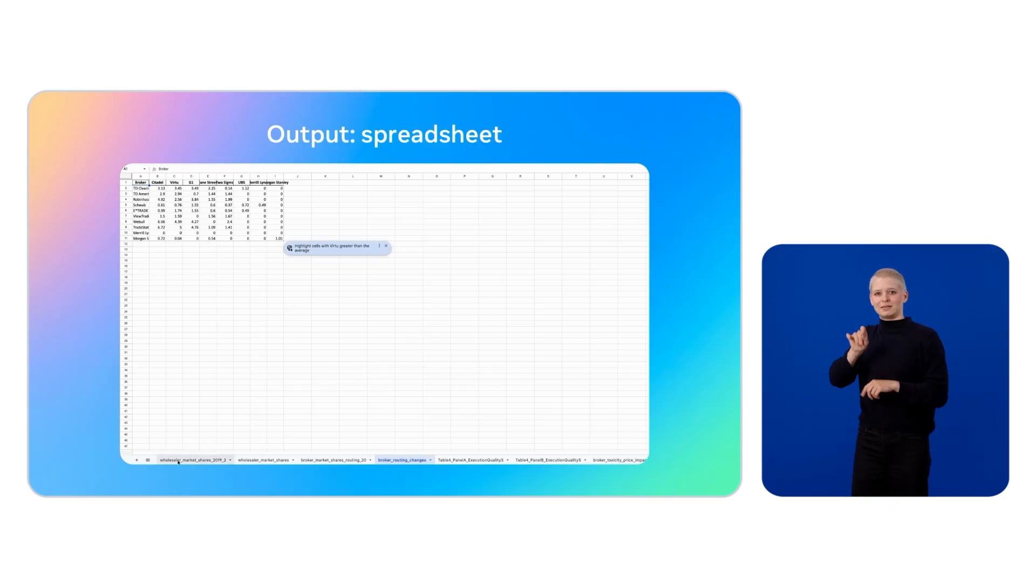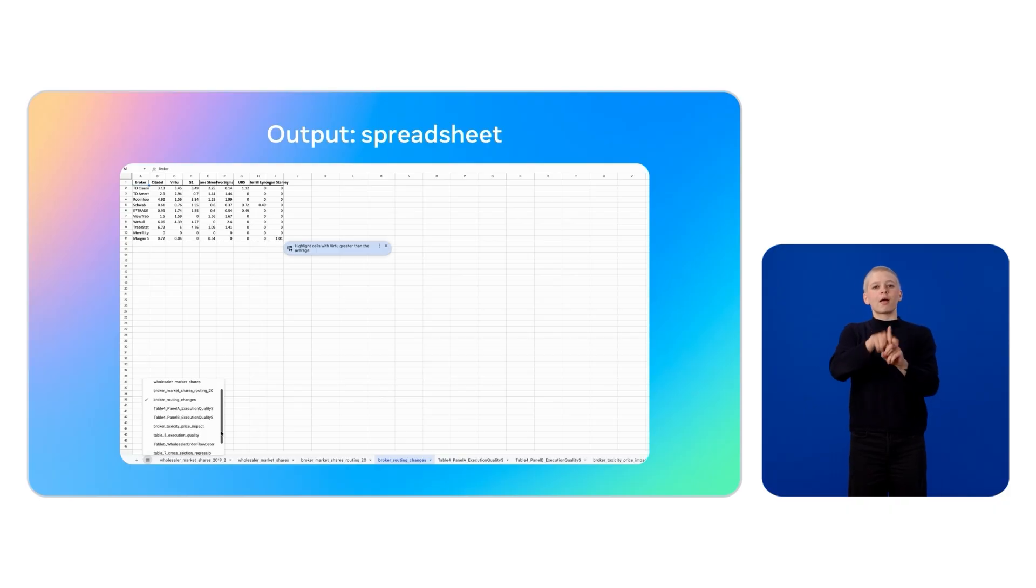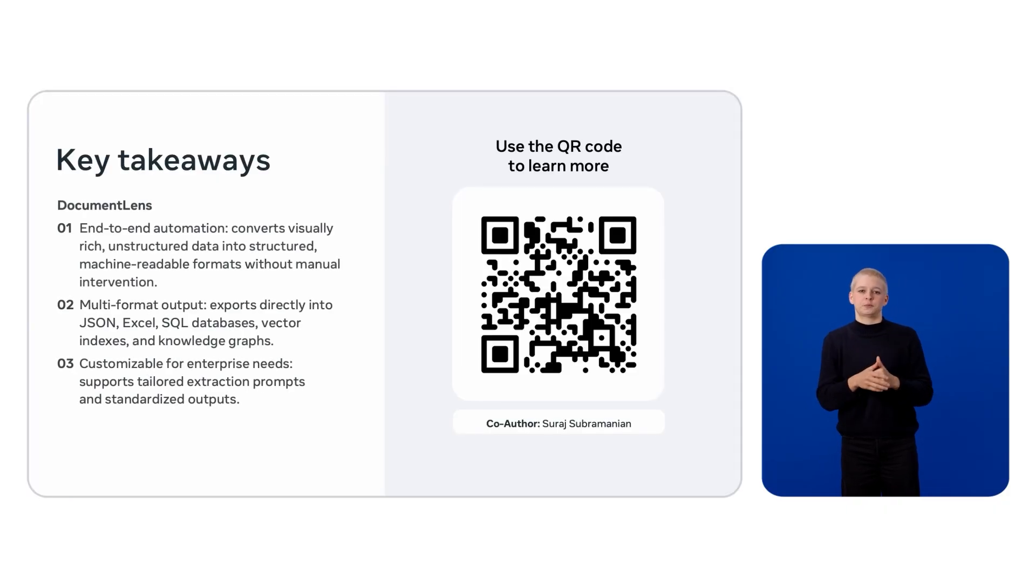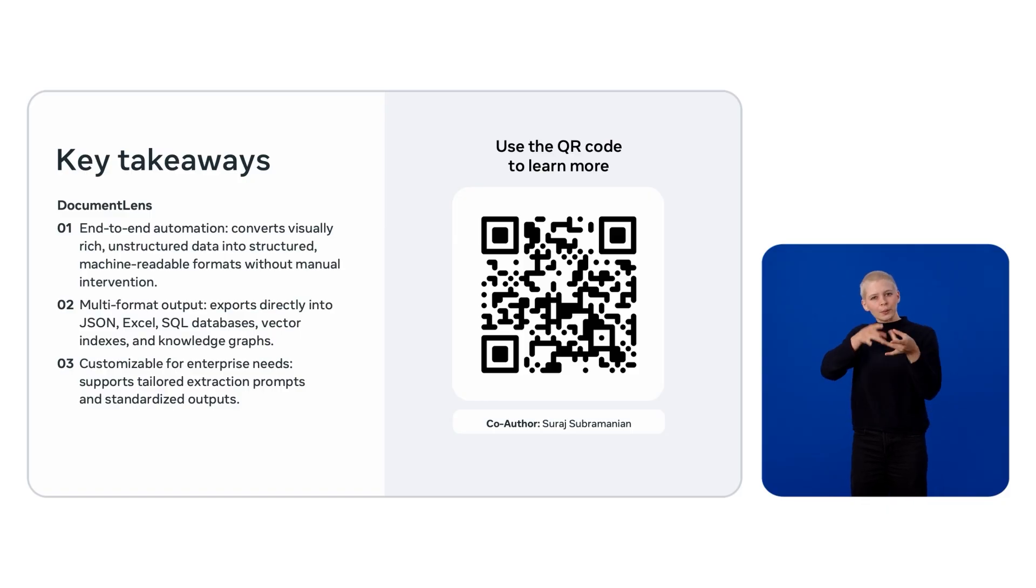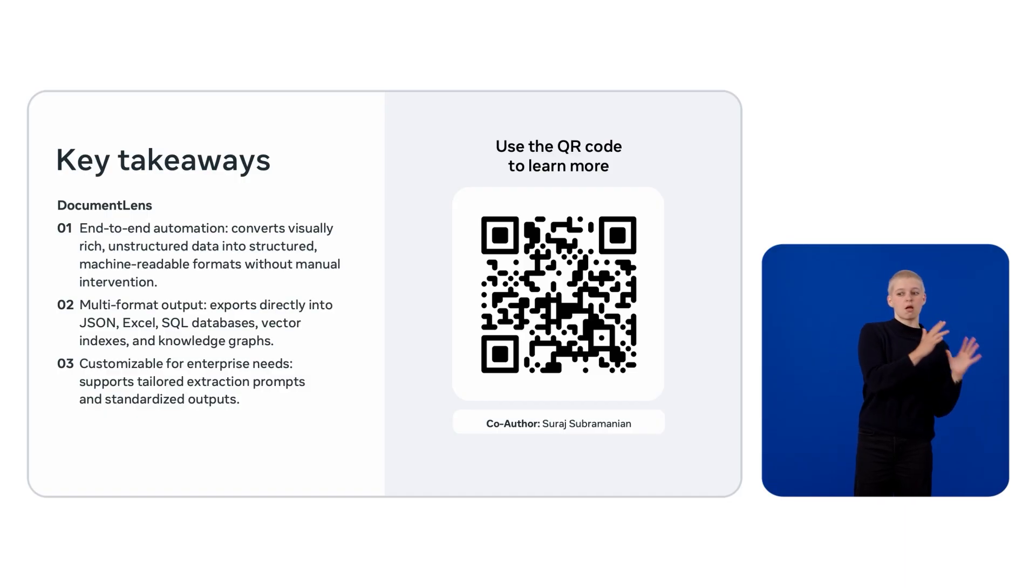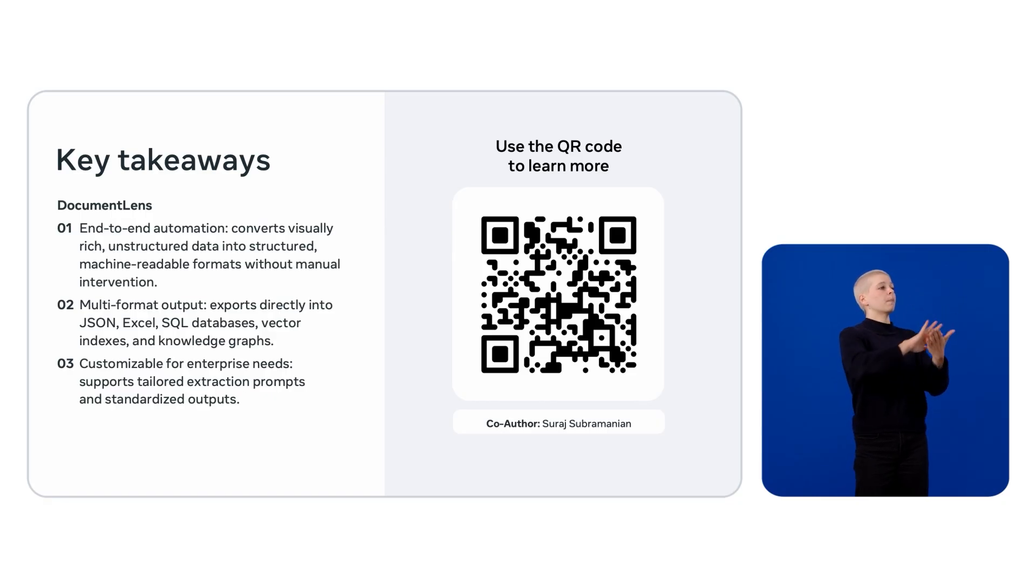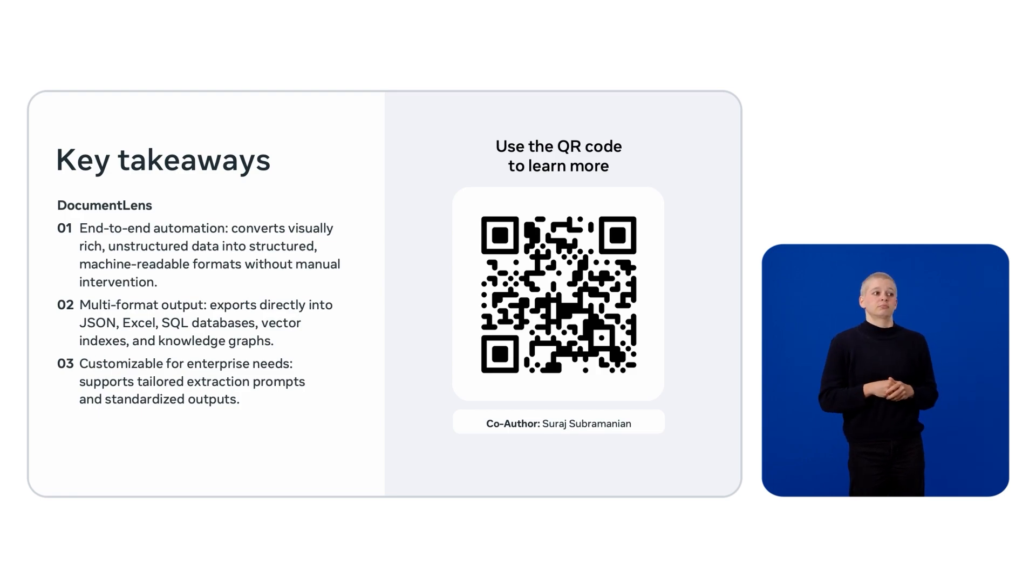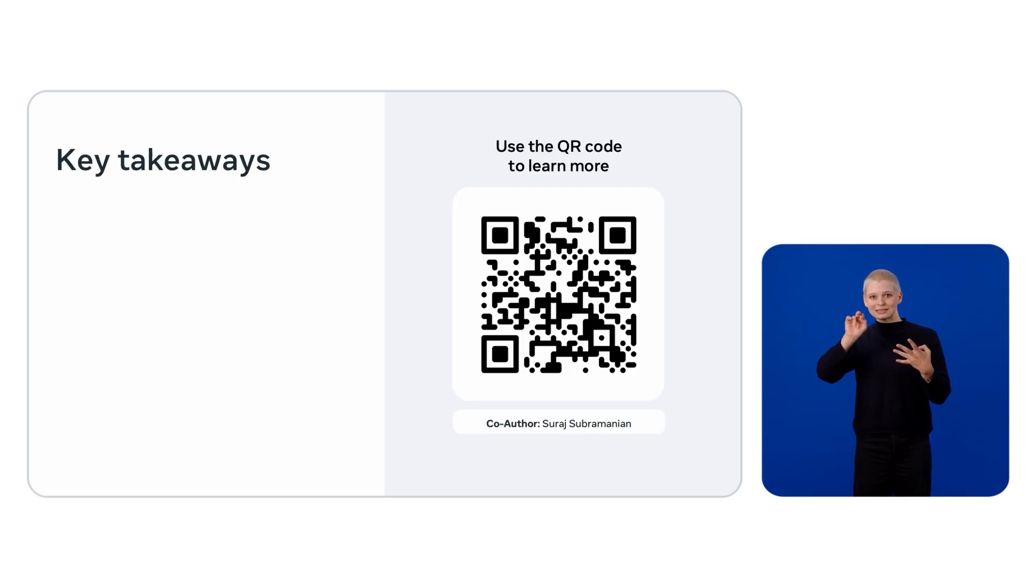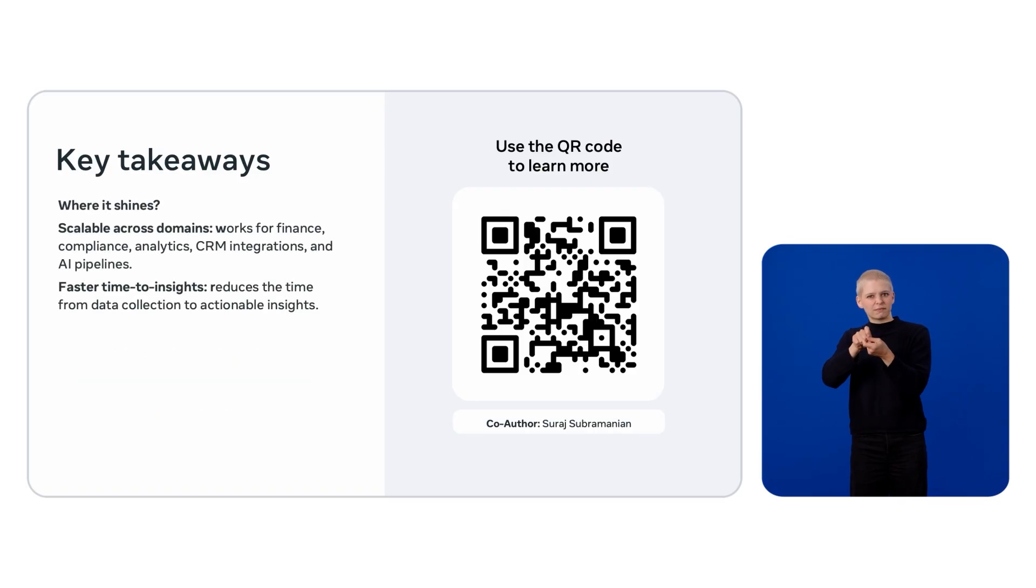So, to summarize, document lens is a recipe that can help LAMA streamline your document processing, all the way from raw files to data storage. It transforms unstructured, visually rich data into clean, structured formats ready for analysis. It can export to JSON, Excel, SQL, vector indices, or any custom format. And it's domain agnostic.